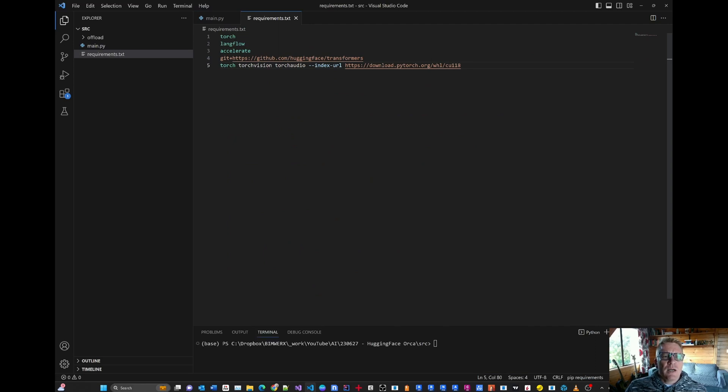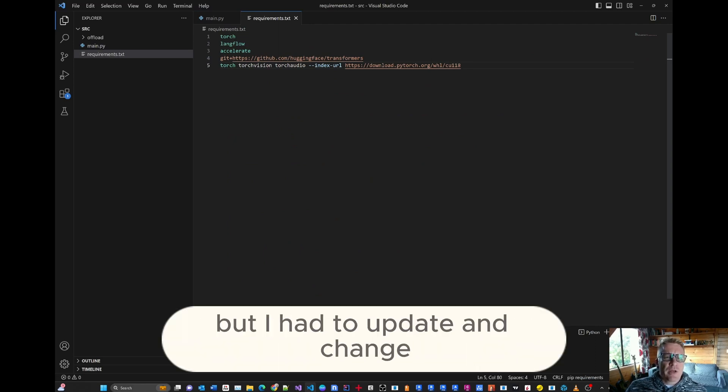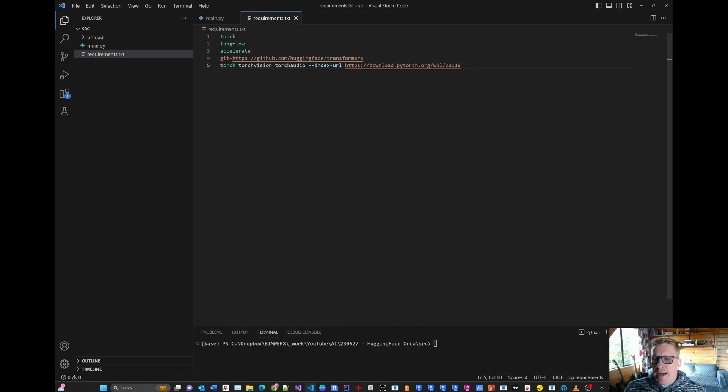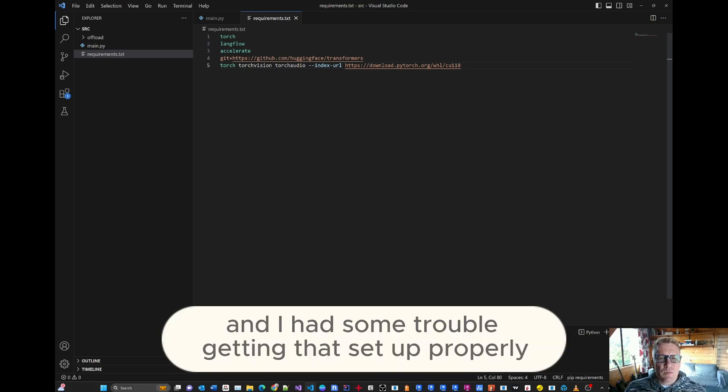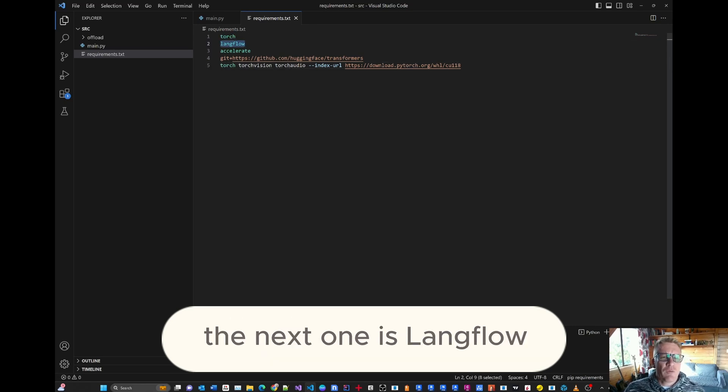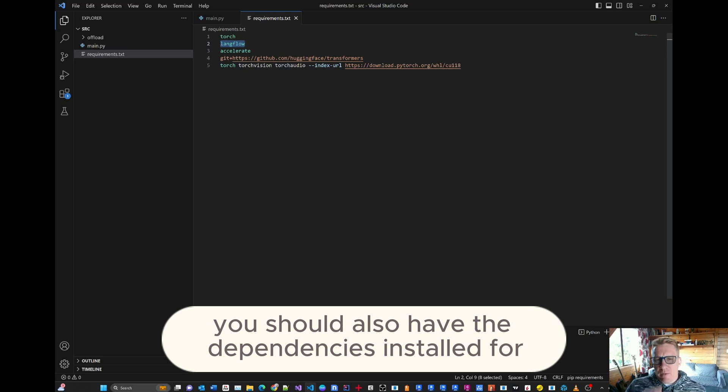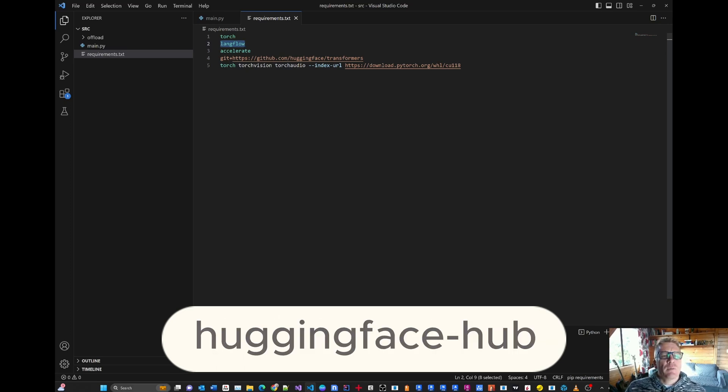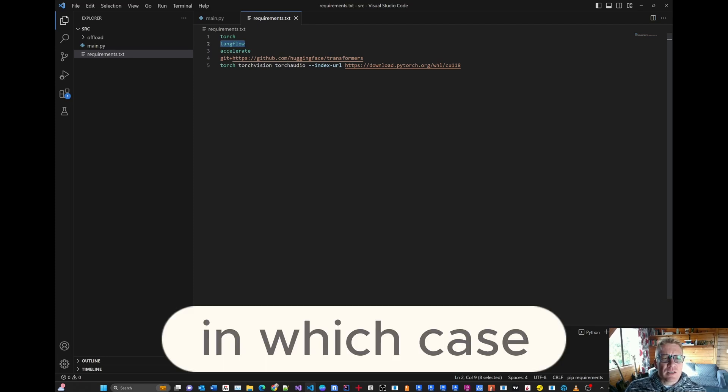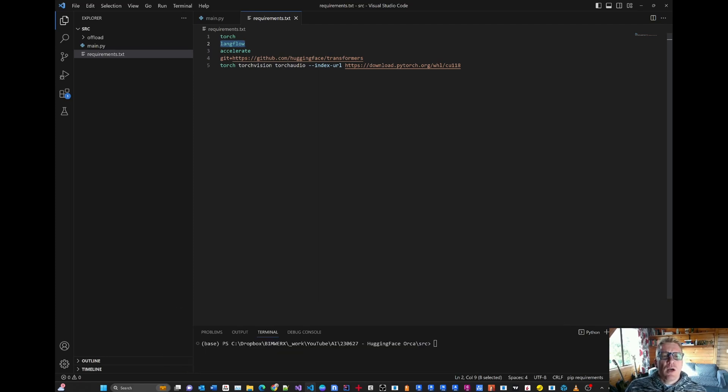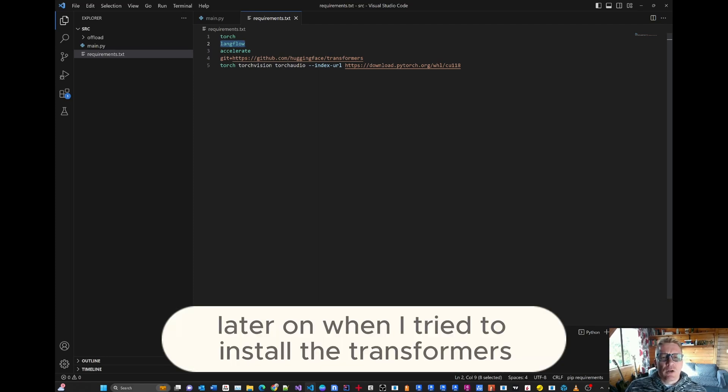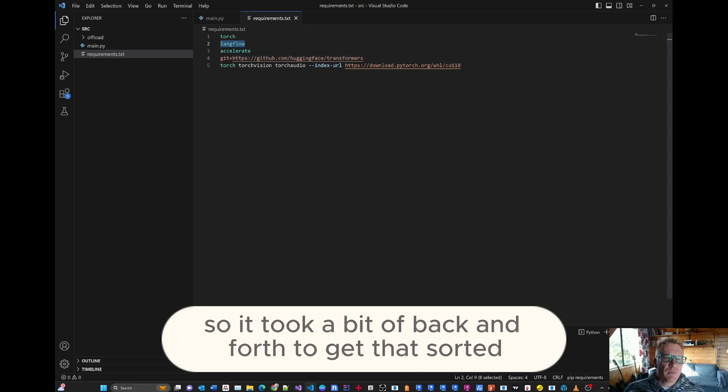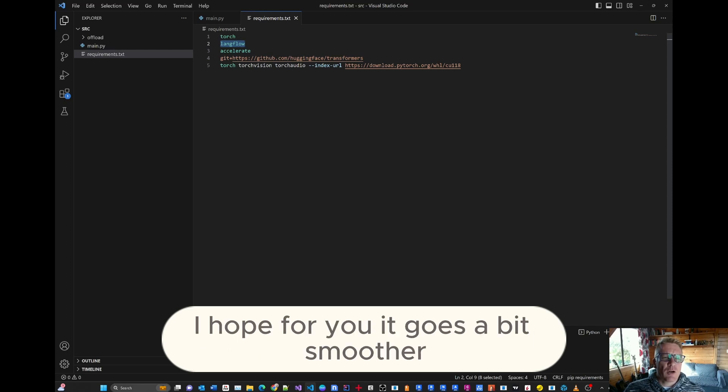So in my case, I already had most of them installed, but I had to update and change some of those configurations and installation versions. And I had some trouble getting that set up properly. The first one that you would need is Torch. The next one is LangFlow. With LangFlow, you should also have the dependencies installed for Hugging Face Hub, among others. In which case, I received an issue later on when I tried to install the transformers that I've got mismatching versions and et cetera. So it took a bit of back and forth to get that sorted, but mine got sorted. I hope for you it goes a bit smoother.